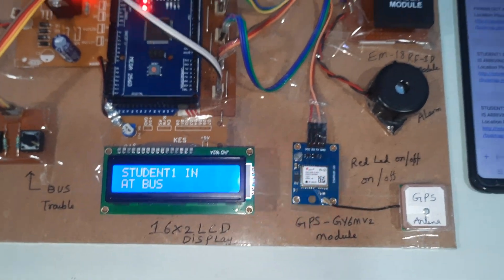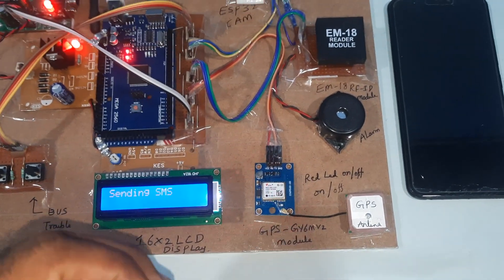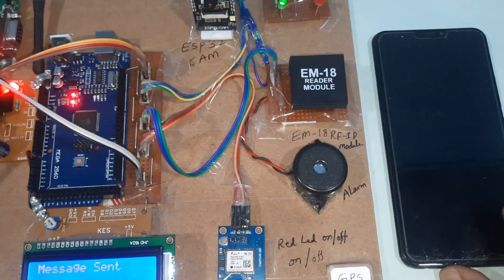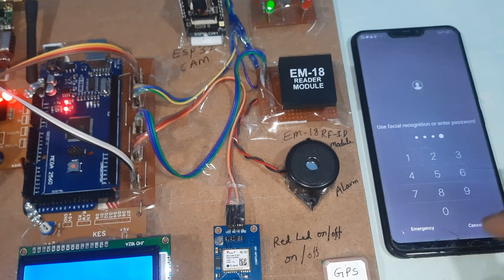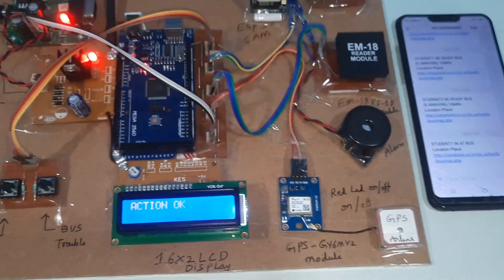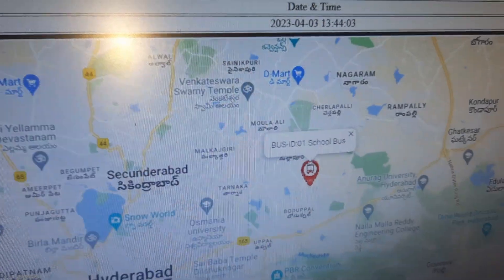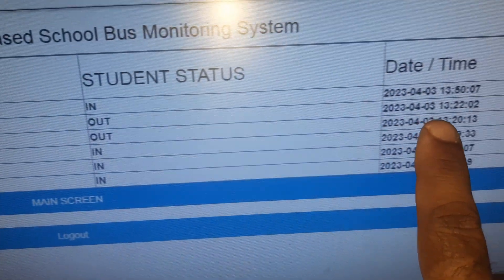When student one boards the bus, the system sends a photo via the Telegram app. Using mobile hotspot Wi-Fi, the action is completed and the database is updated with student bus location and student attendance — student one, class, date and time.